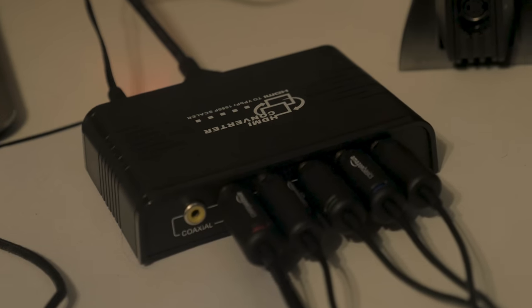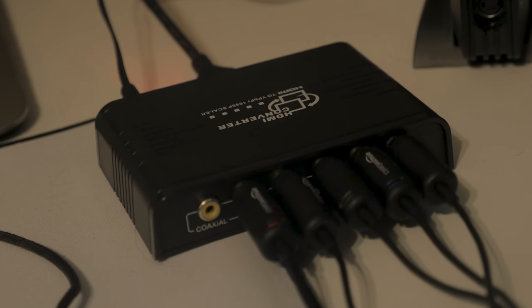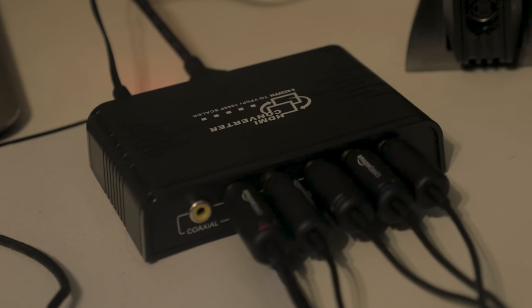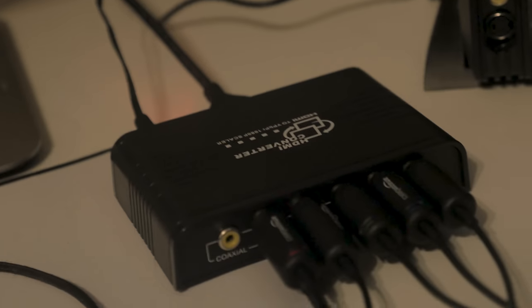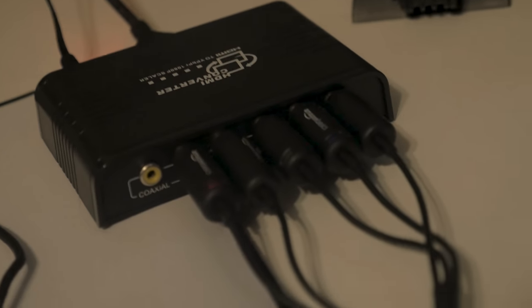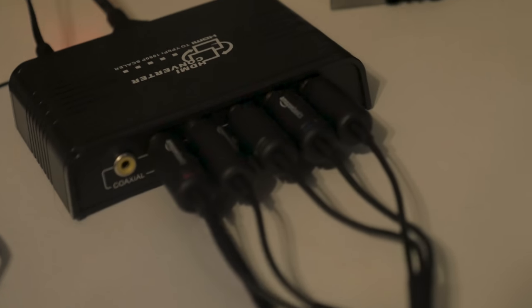The setup isn't too complicated. What you need to do is hook up the box, add power to it, run an HDMI cable from your computer into the box, and then run component cables from the box into the back of your TV.